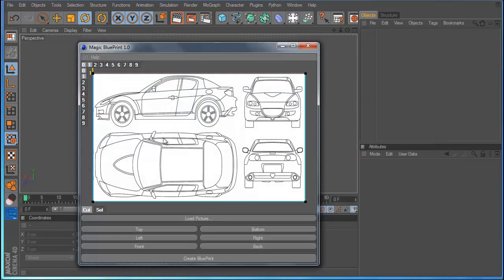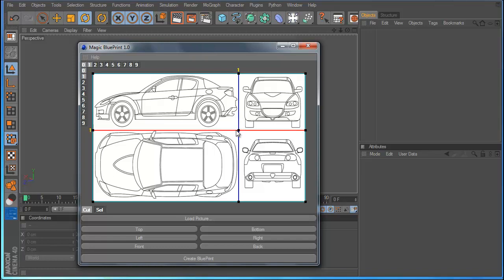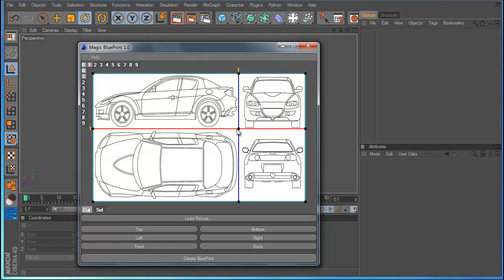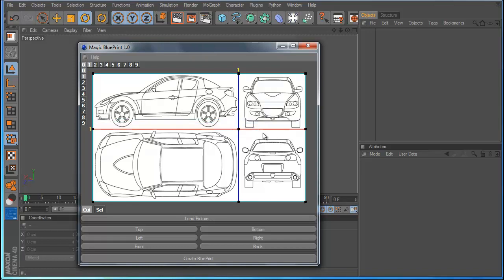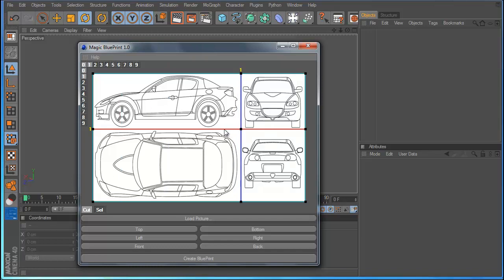And I want to explain how the controls work. With the left mouse we move the red line. And then with the right mouse we move the blue line. So we move the horizontal and vertical.